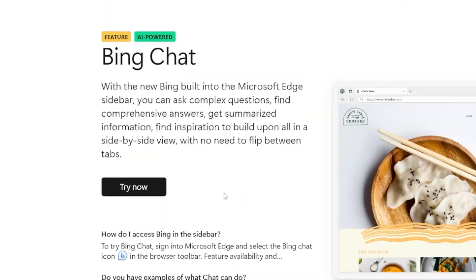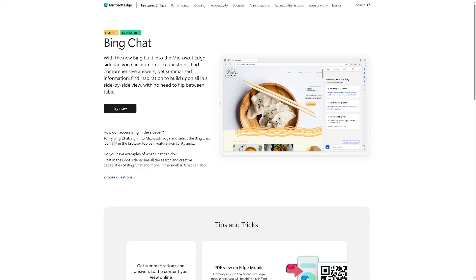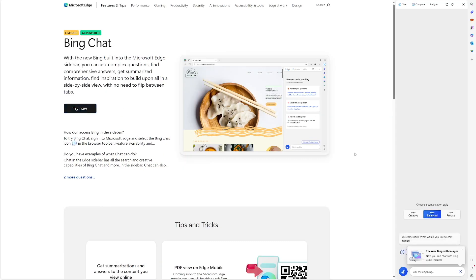You probably knew that there was Bing Chat before, and it's really good. I've been using Bing Chat a lot. You have to use Edge Browser — nobody likes that — but it's really good. For me, honestly, it's far better than ChatGPT, because it is up to date.